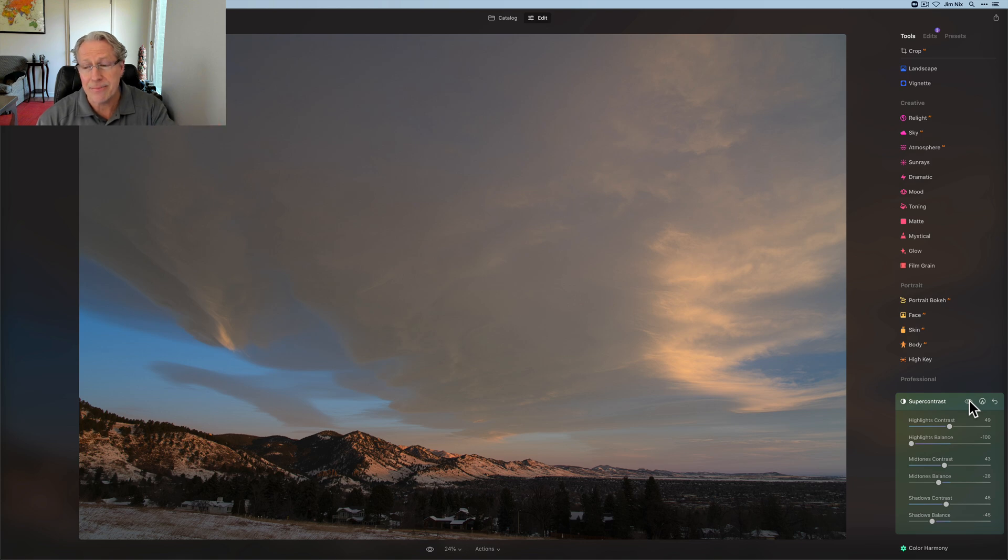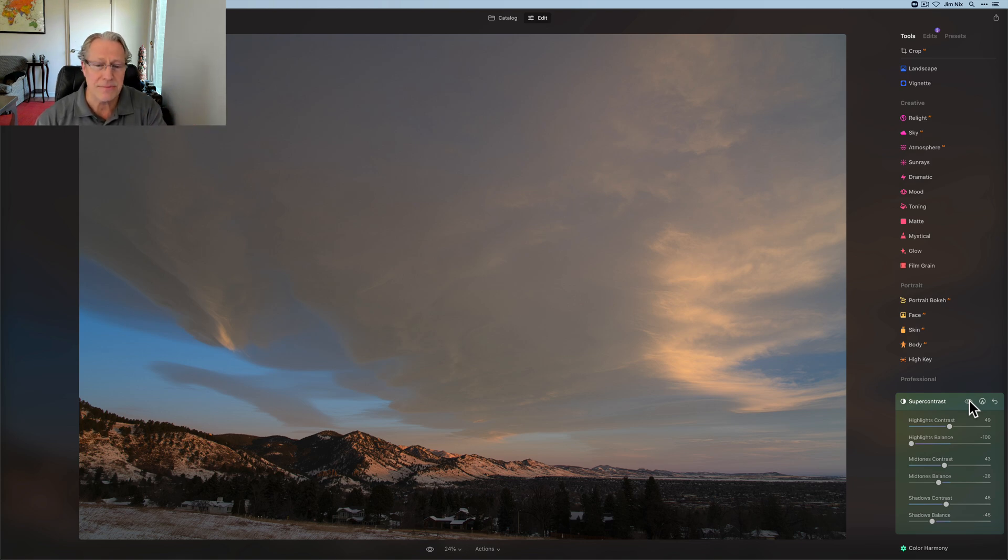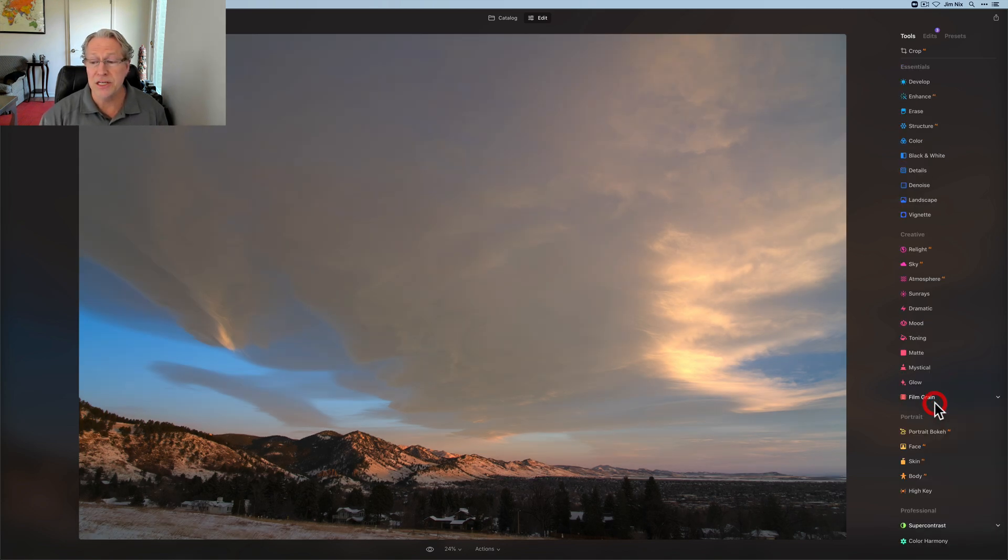If I wasn't sitting here yapping about all this stuff, that would have been 15 seconds or something to go from that to that, which I think is a nicely balanced distribution of light.